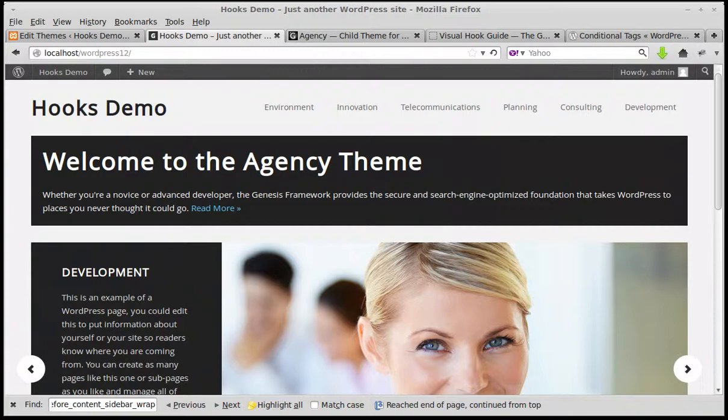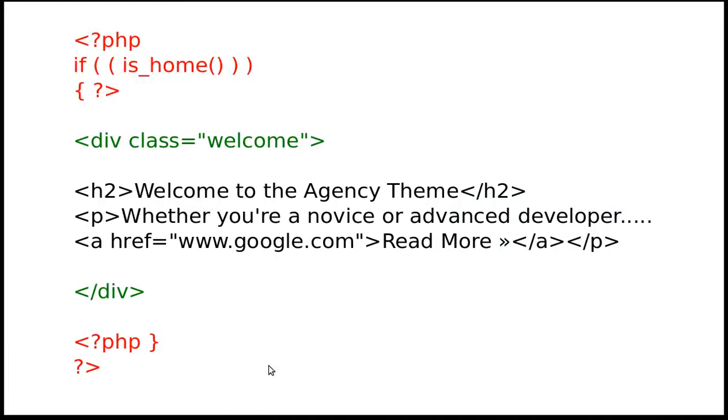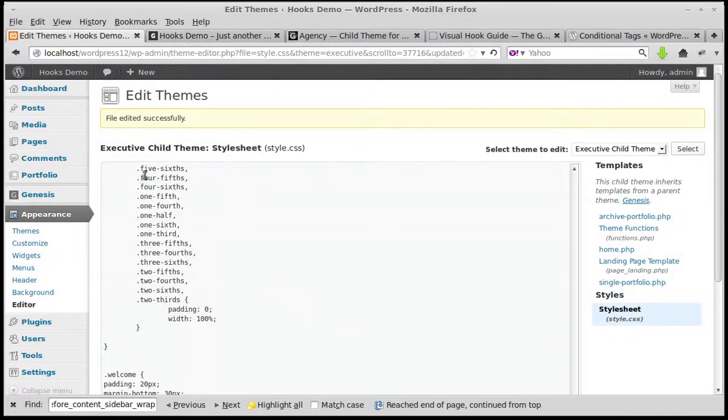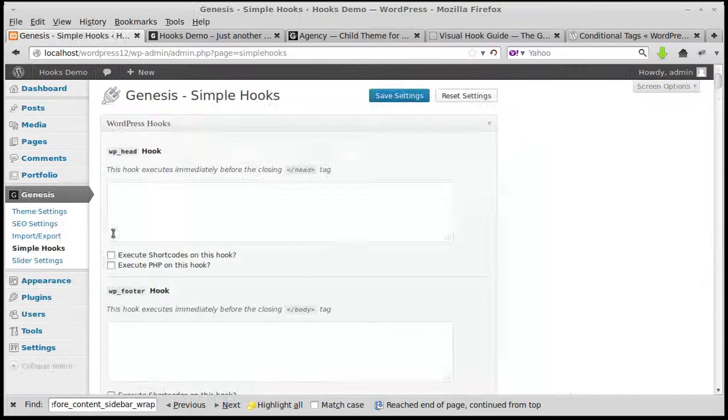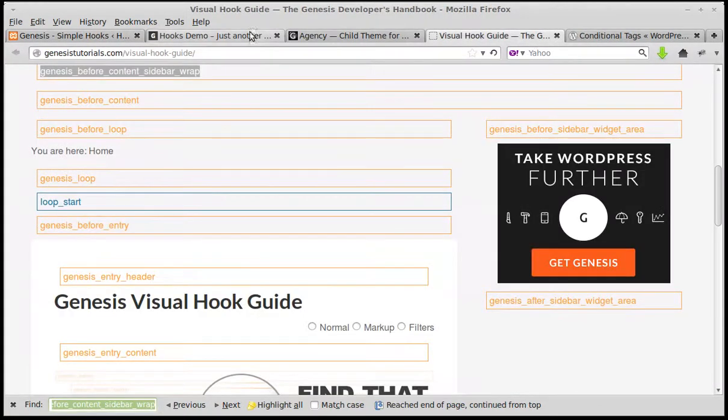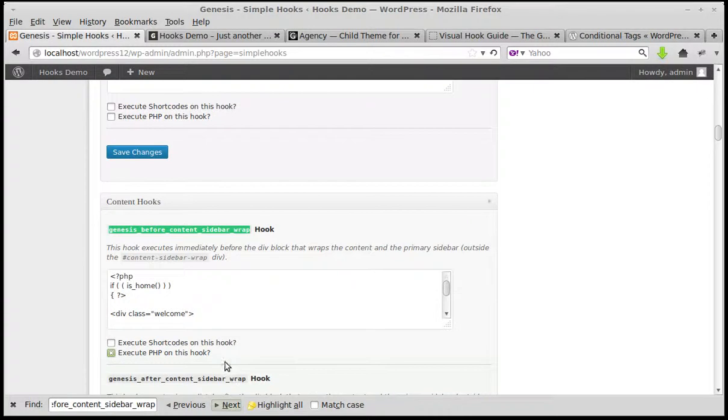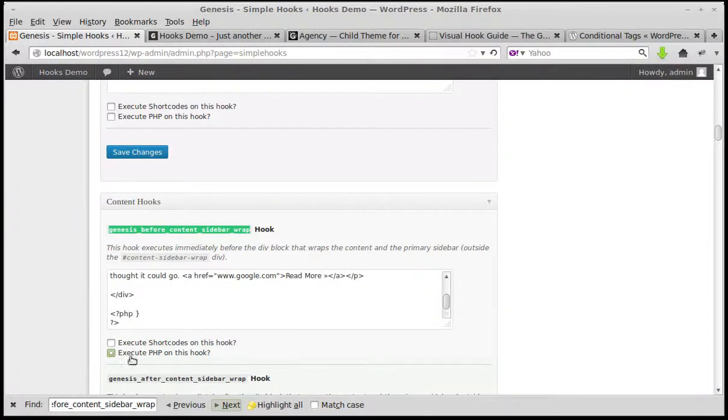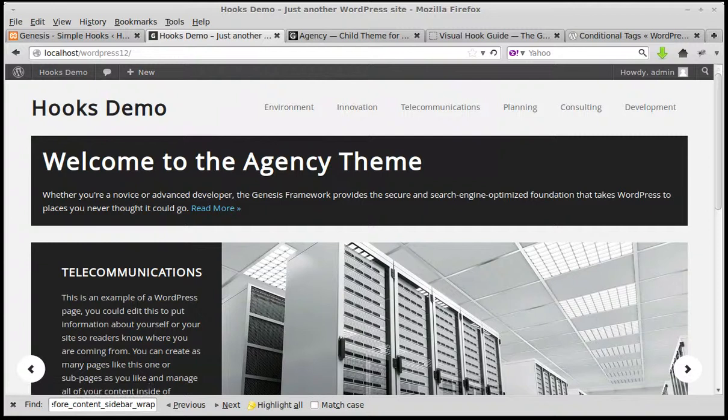I'll just show the little slides again and we should be okay. So this is how you do your style sheet and this is how you do the PHP code that goes into your Simple Hooks. That's Genesis Simple Hooks, and we search for the thing that we got from the Visual Hooks Guide. We searched for Genesis Before Content Sidebar Wrap. We searched for it here because there's 50 of them, it takes some finding. And then we paste our PHP code in here with the HTML inside the PHP, and we click Execute PHP on this hook. Then click Save Changes. And we end up with a thing like that. Thanks for watching and bye for now.